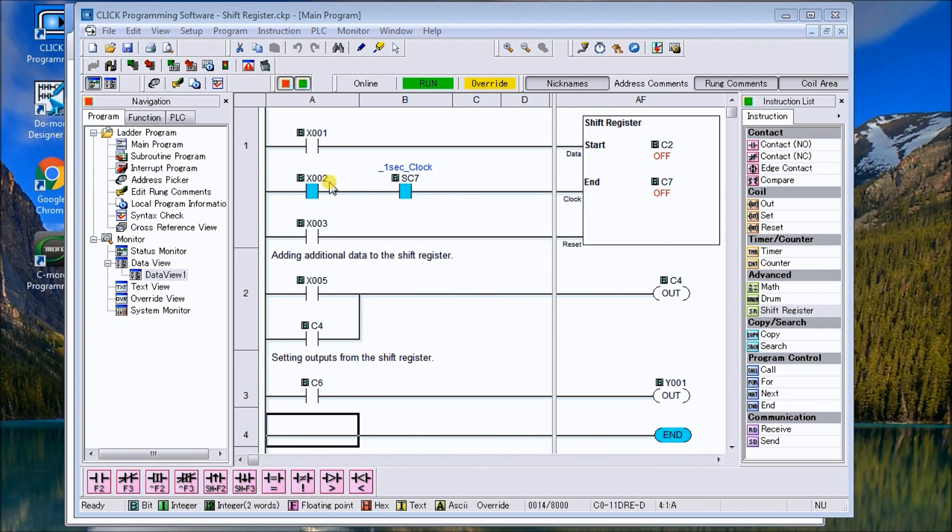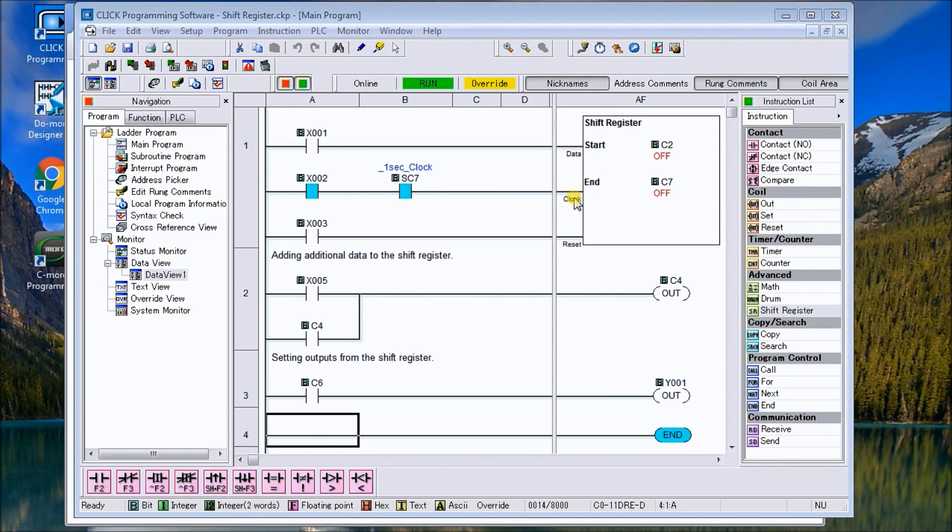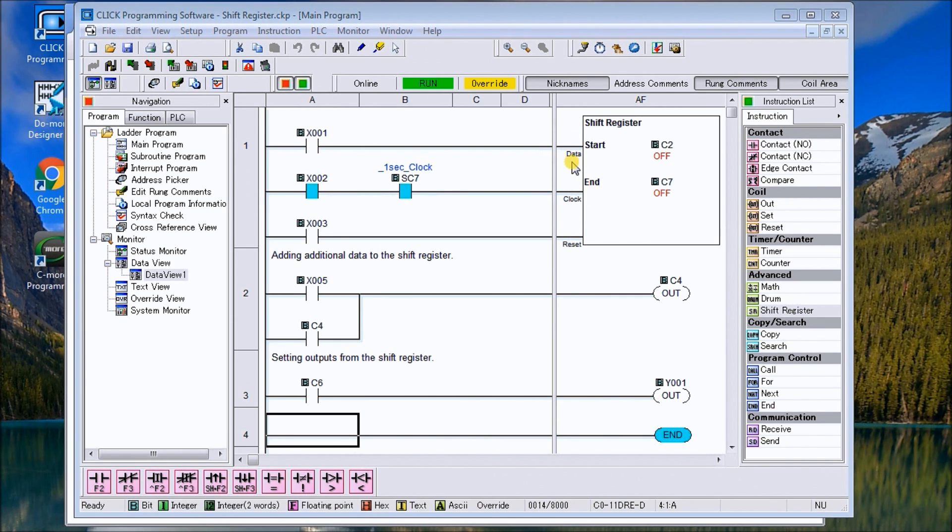In the Click PLC we use the control relays and we have three inputs for shift register: we have the data, we have the clock, and we have a reset. The data indicates whether or not that bit is on or off.